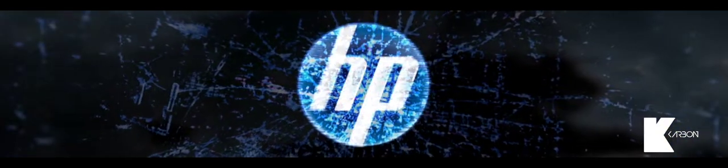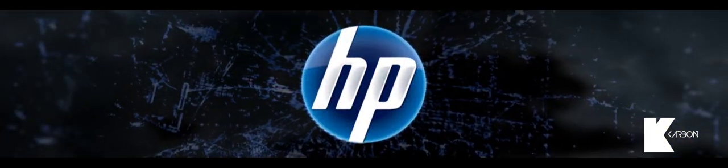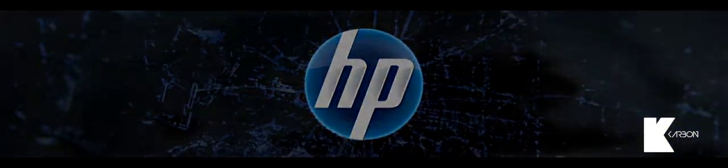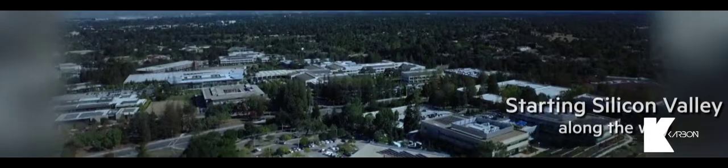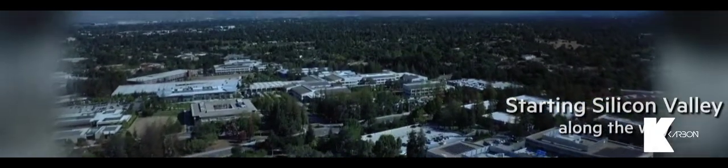And the name, the brand, Hewlett Packard was born. Soon becoming the foundation of the modern tech industry. Starting Silicon Valley along the way.